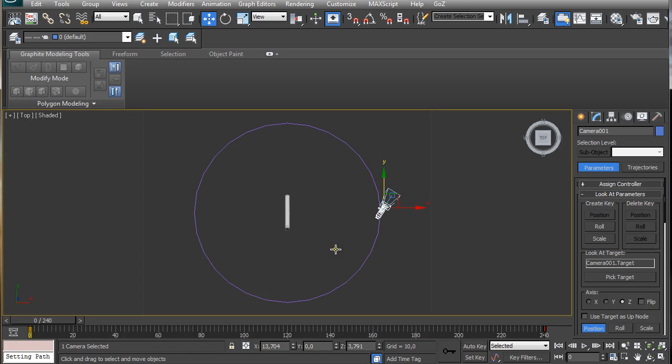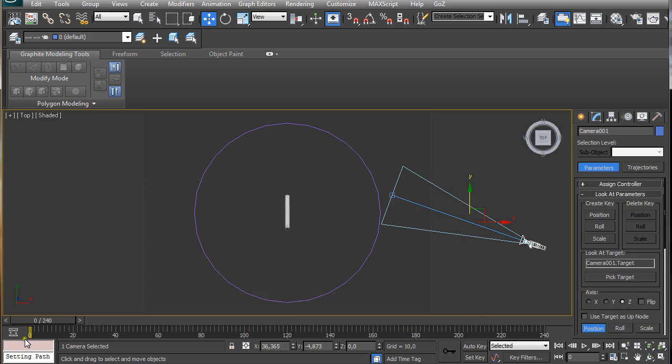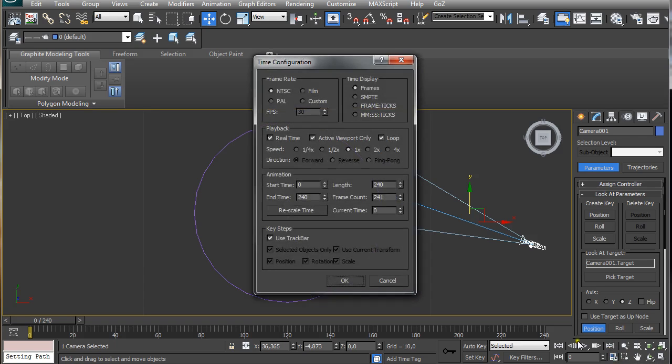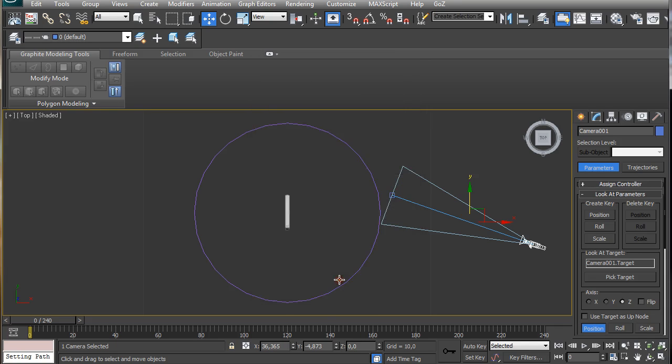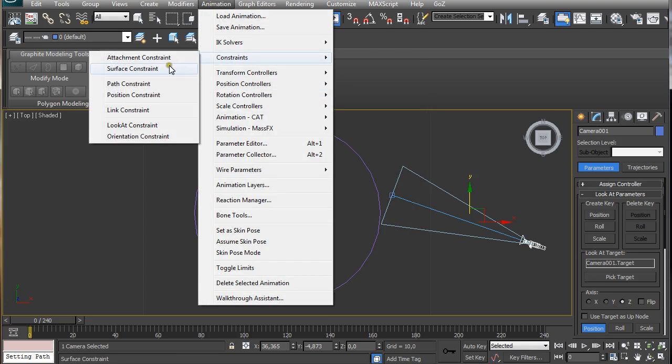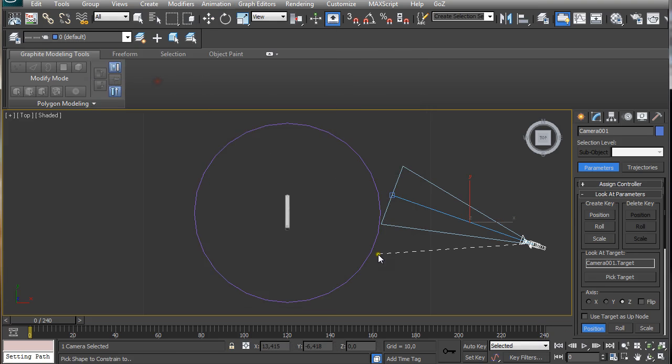But before we do that, I'm going to undo that. You should set up the duration of your turntable. We go down here to time configuration and set up a value in this end time. I was aiming for 10 seconds turntable with 24 frames per second, so 24 times 10 seconds ends up in 240 frames. After we set this duration, we can go to animation, constrain, path constraint.